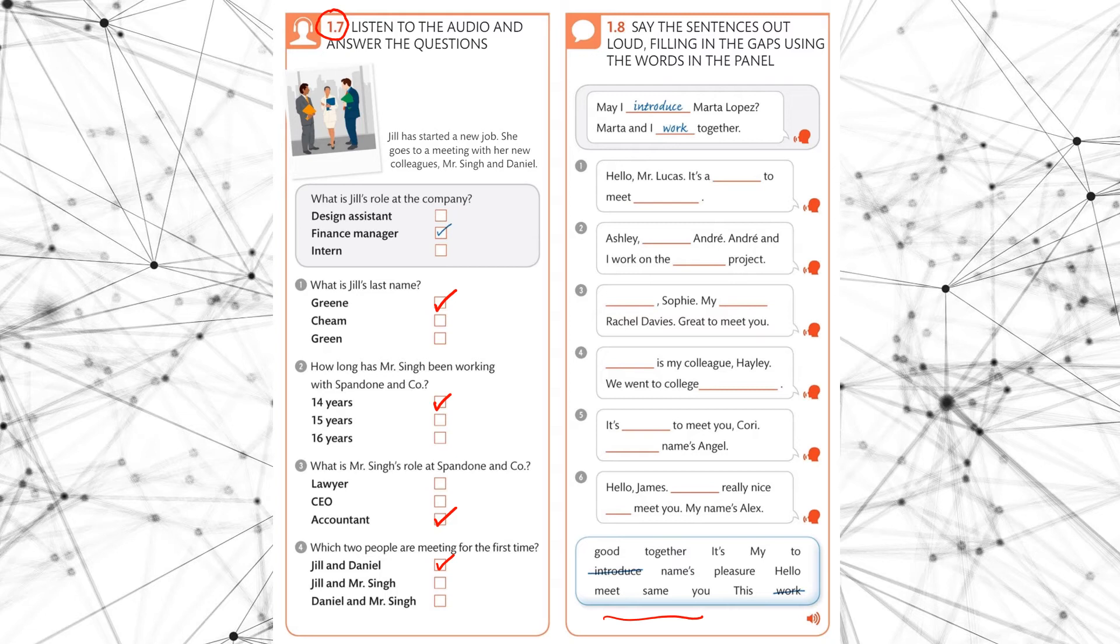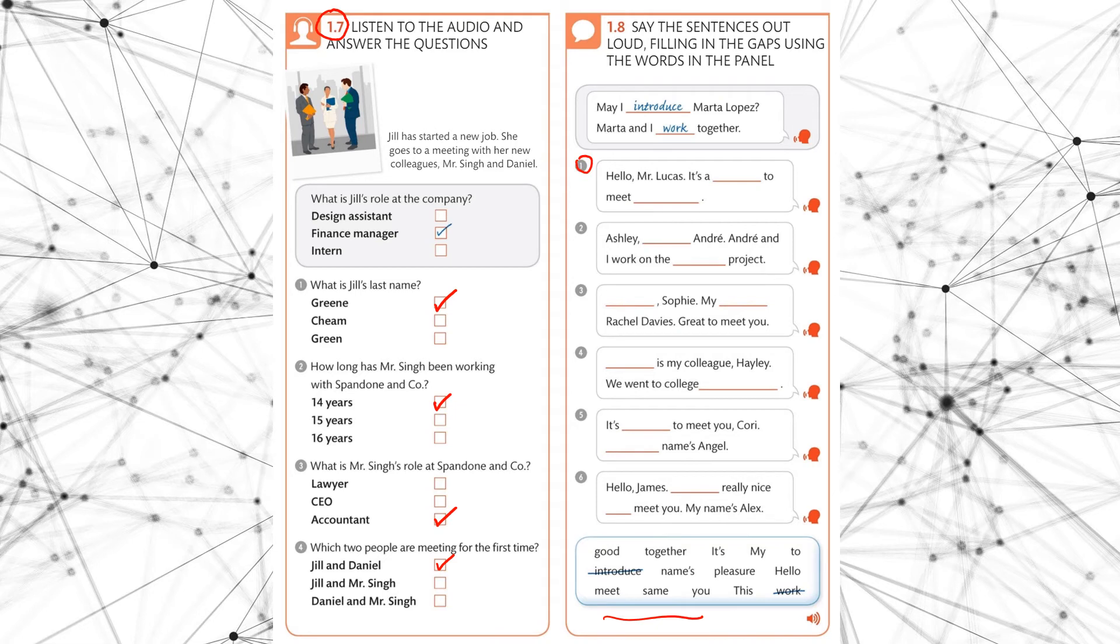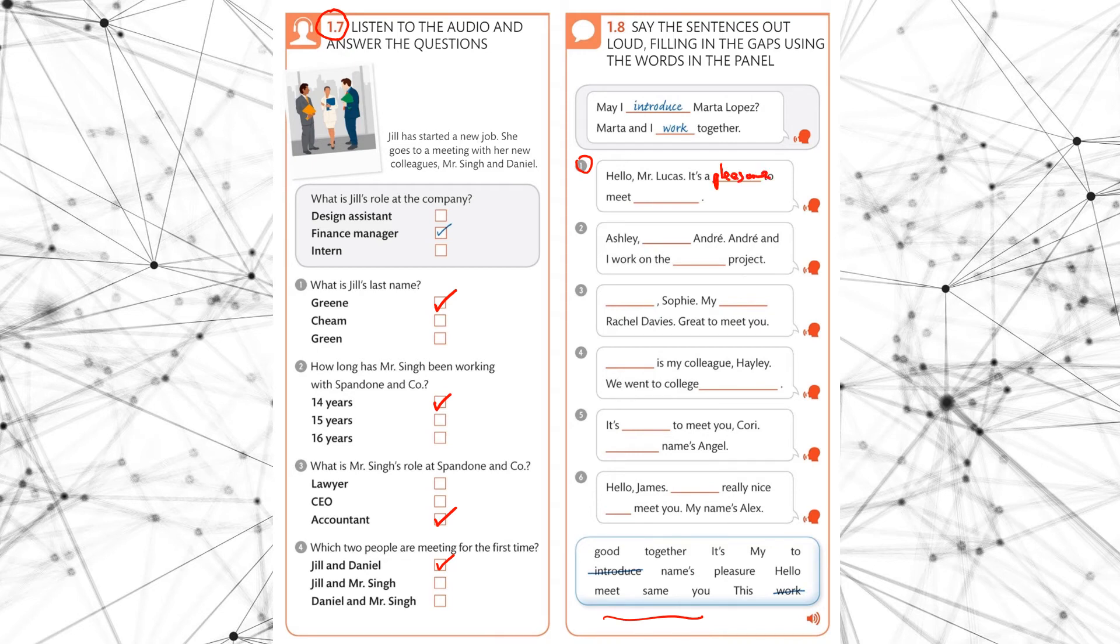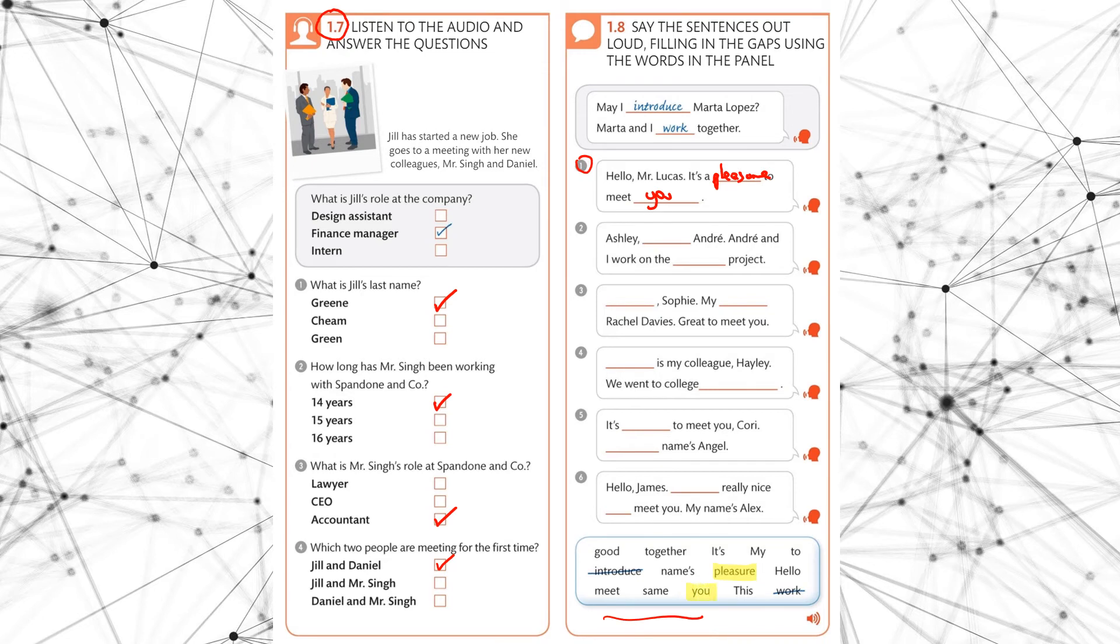So 1.8, are we ready? I won't play the example. I will move straight on to number one. Hello, Mr. Lucas, it's a pleasure to meet you. Okay, so very easy. It's a pleasure to meet you. I'm sure you're very familiar with that now. So we have pleasure gone and you, you. Next one.